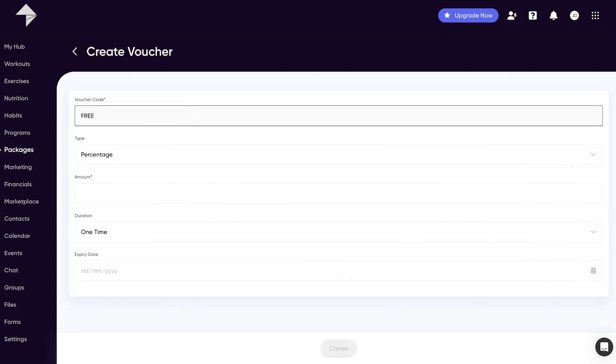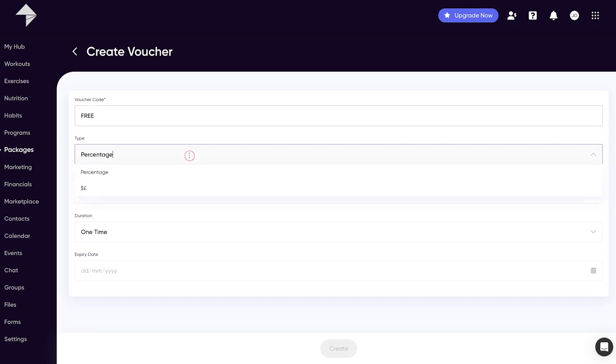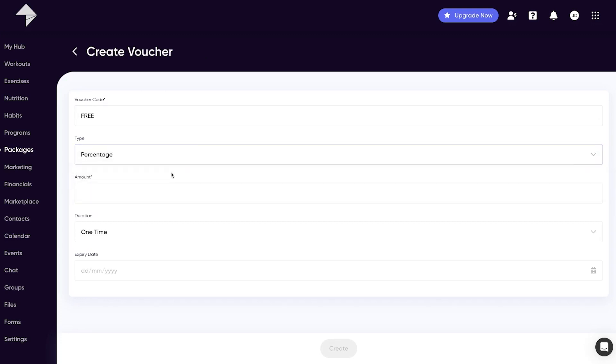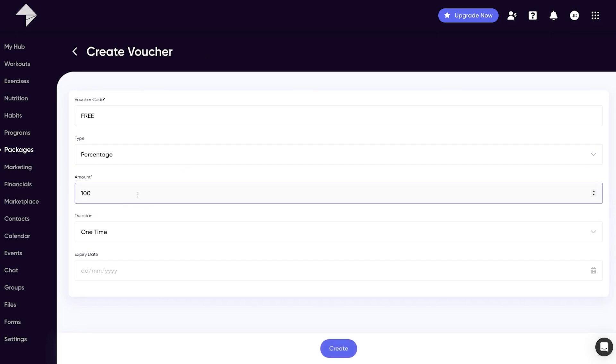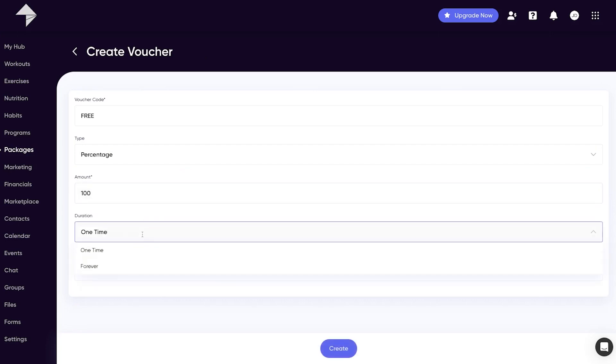You can set up your vouchers to either a percentage or a specific monetary discount. In addition you can select whether you want the first payment to be discounted or all payments on a recurring package.